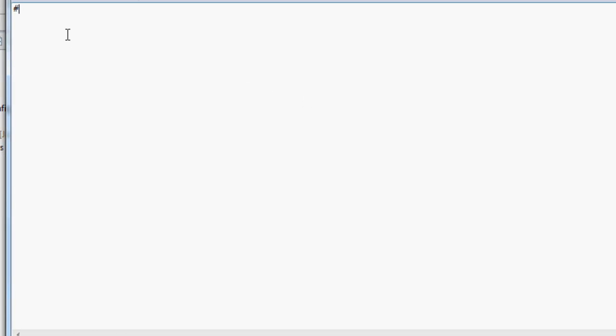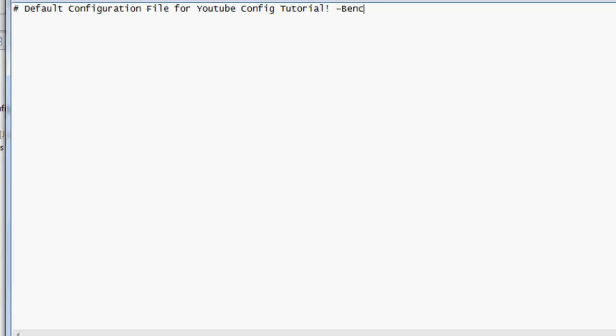If you do a hash key thing, it's not going to read it in YML. So, if we do 'default configuration file for YouTube config tutorial'. Now, in YML, we can make lots of different things. If we do 'ben' and then a colon, that's the method or thing it's going to look for. It's going to look for the things before the colons.